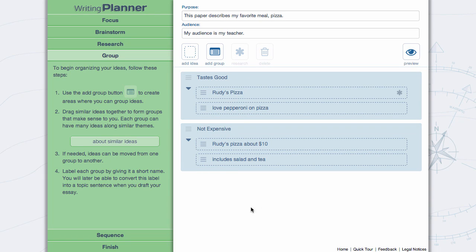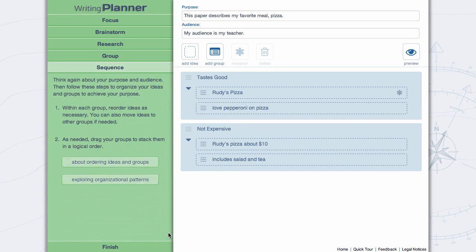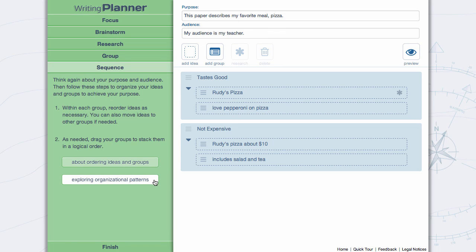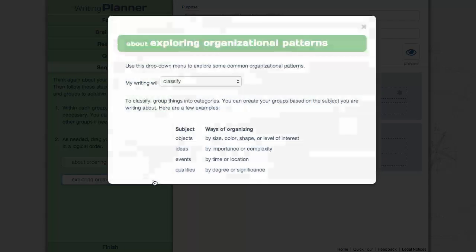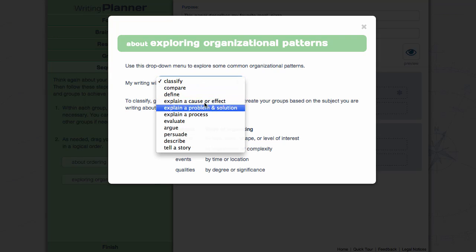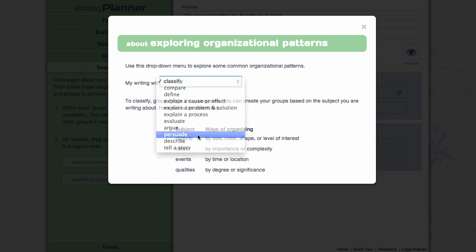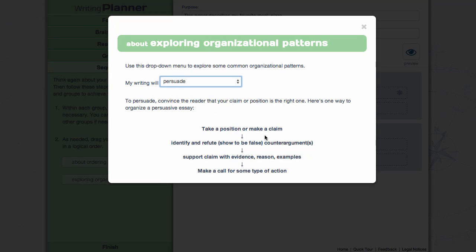In Sequence, learn about different organizational patterns. Select Exploring Organizational Patterns. Review the information and organize your writing as necessary.